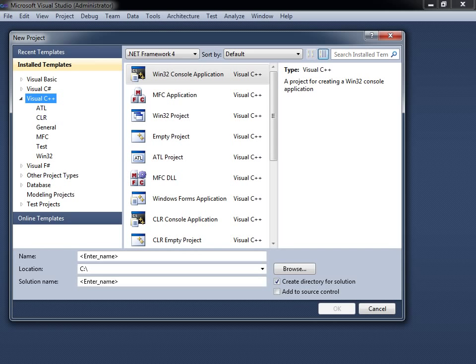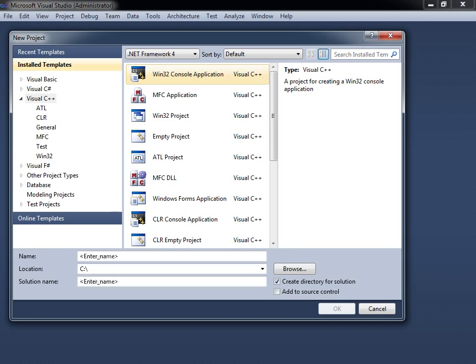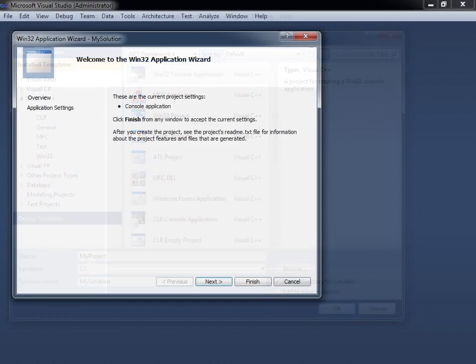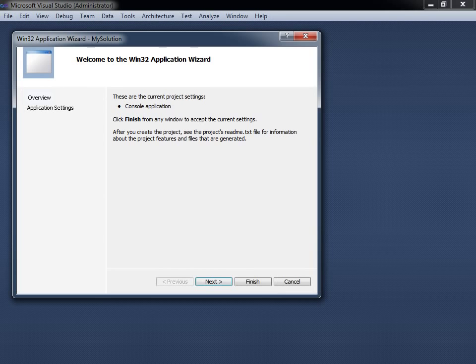From there, select the Visual C++ template type in the left frame, then select the Win32 Console Application template in the right frame. At the bottom of the window you can configure the name and location of the project. When you are finished, click the OK button and another dialog box will appear.